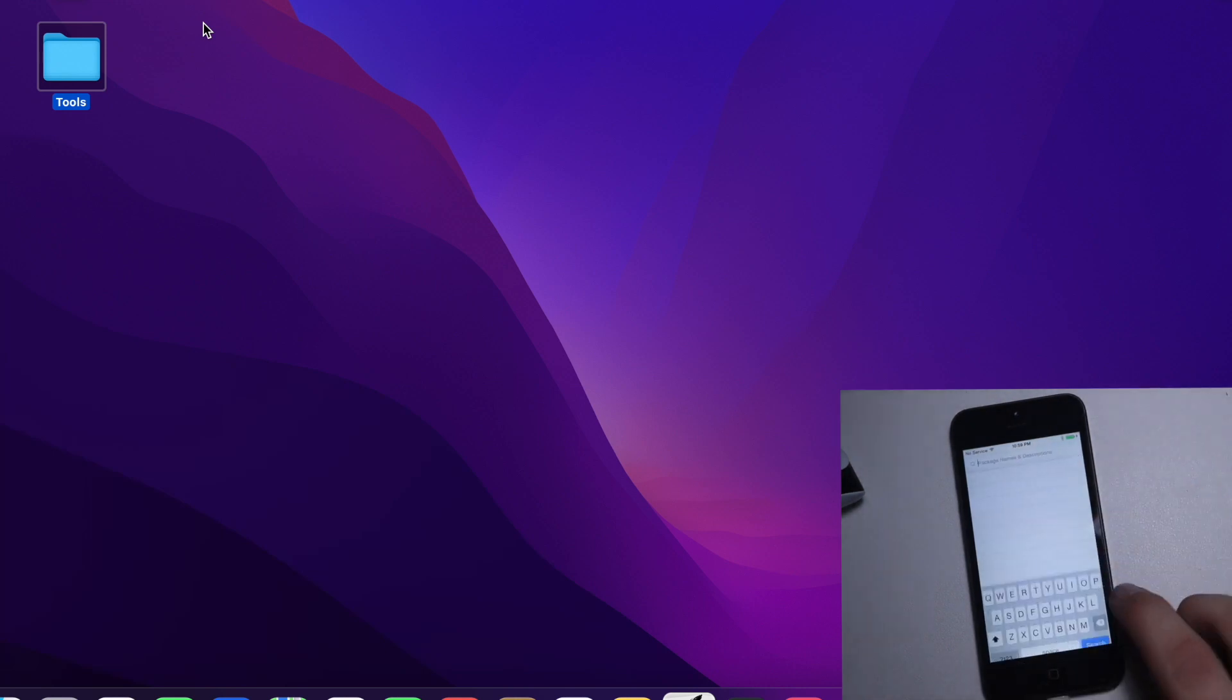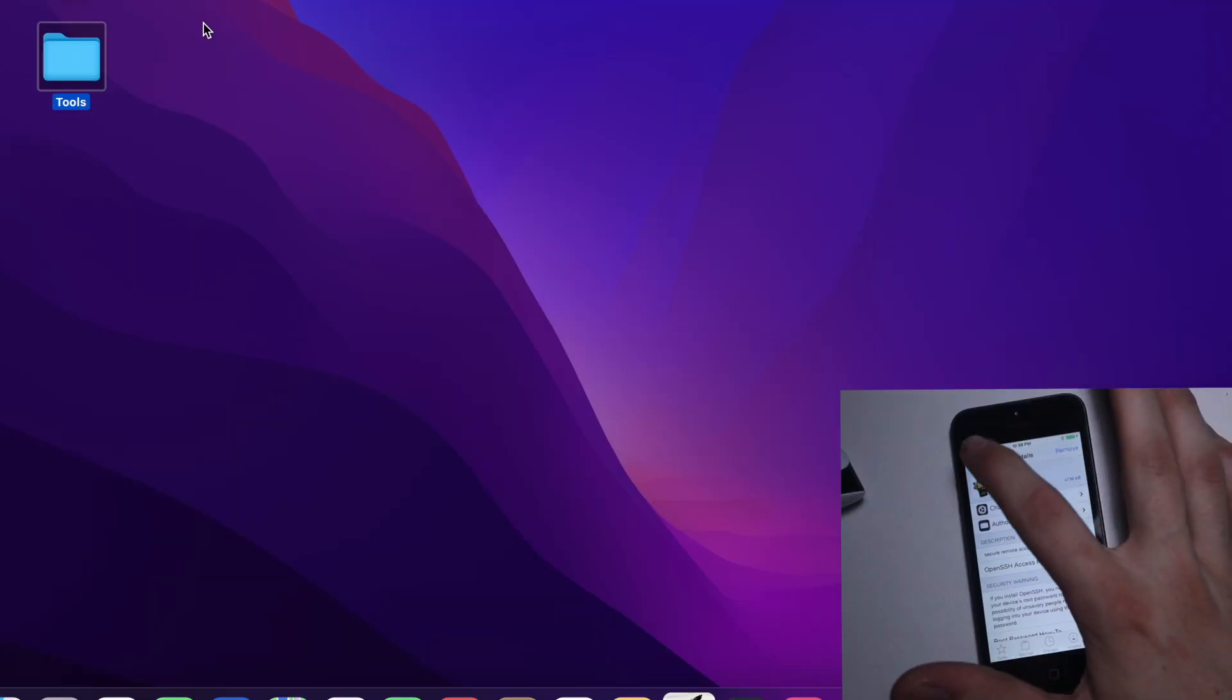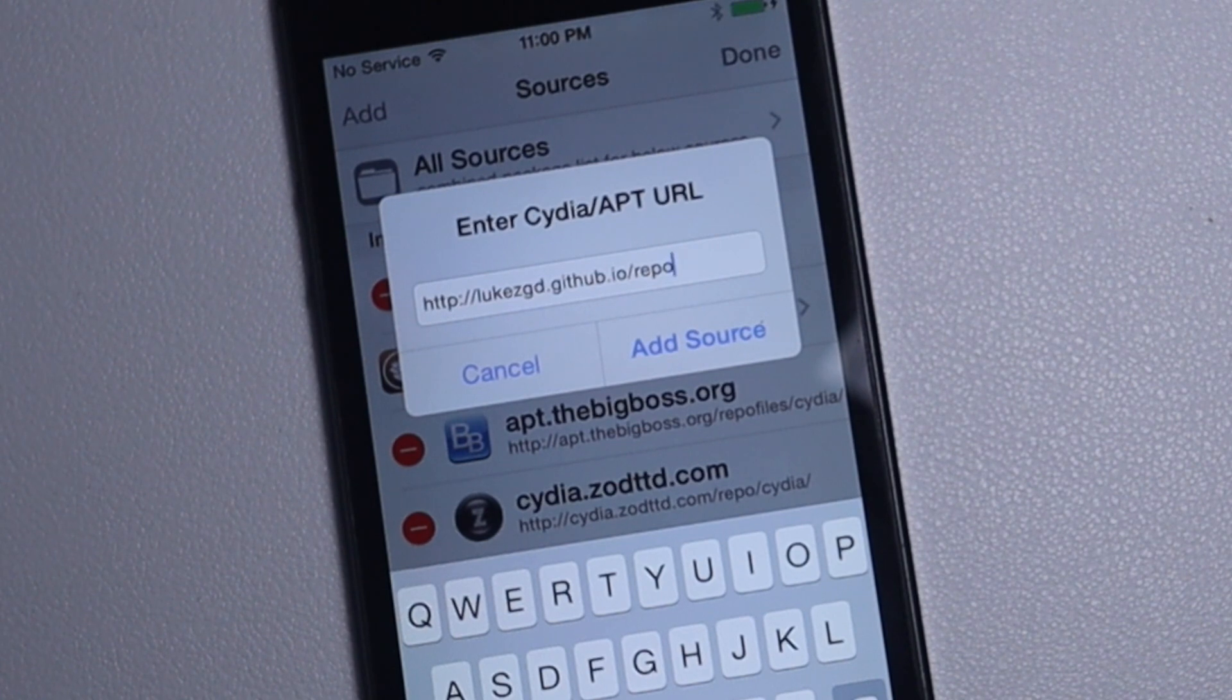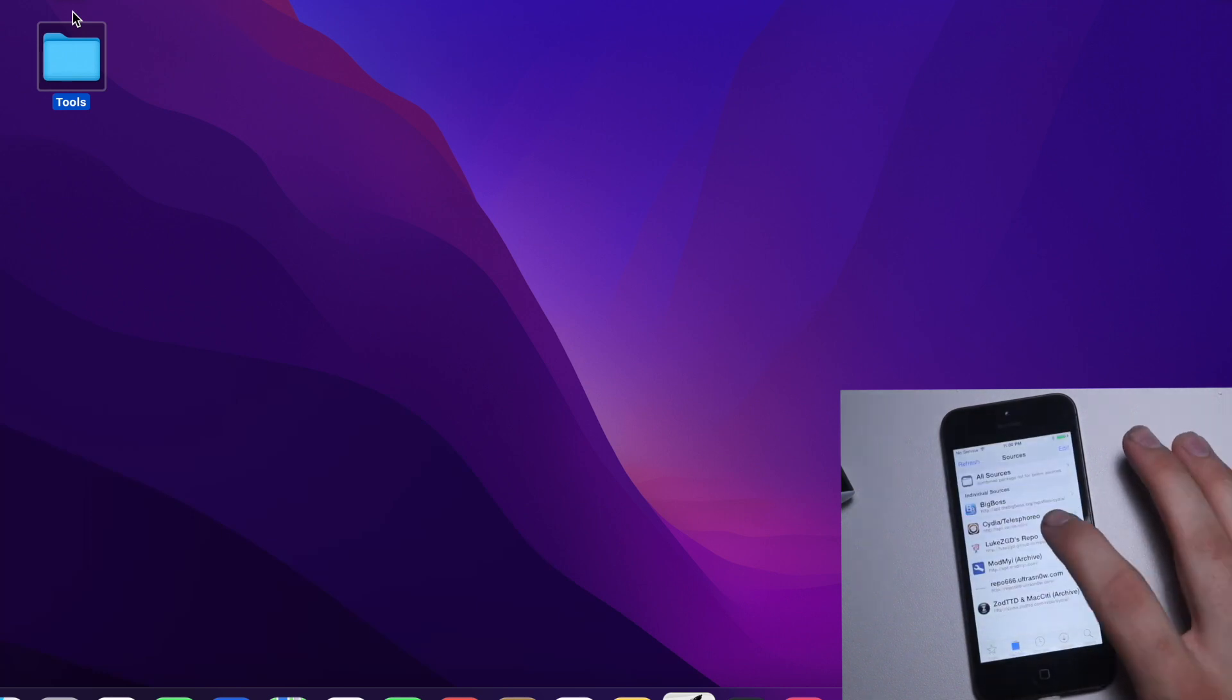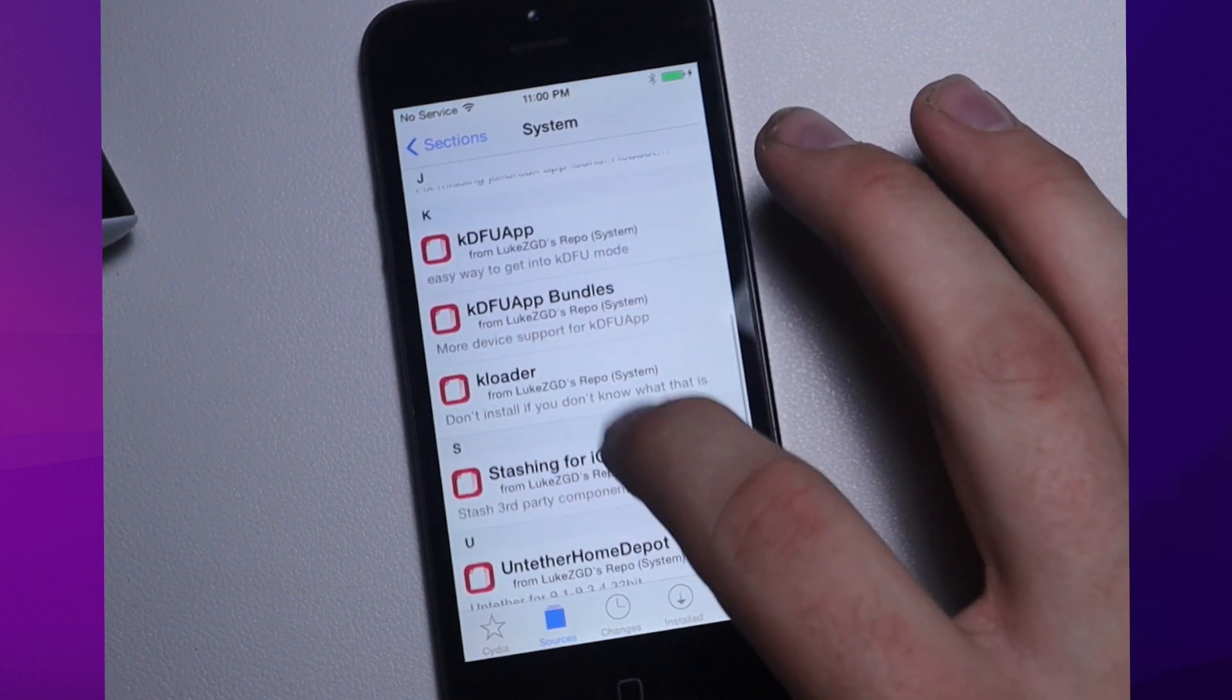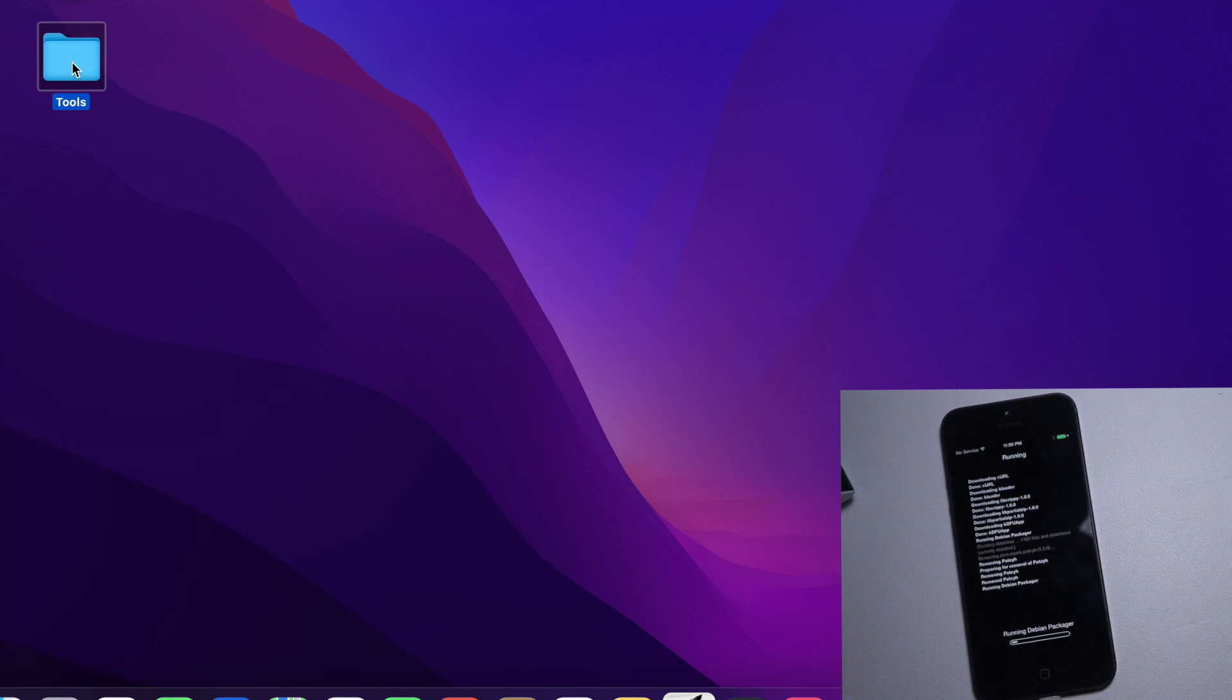Once you're jailbroken with Pangu, you want to go into Cydia. First off we want OpenSSH. Next you want to add the Luke ZGD GitHub repository. This part isn't super necessary but I like to do it because sometimes through SSH it doesn't kick it into KDFU mode for whatever reason, so if that happens I always have that app just in case.